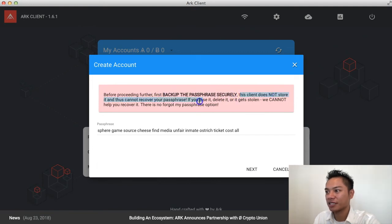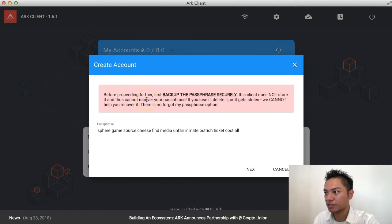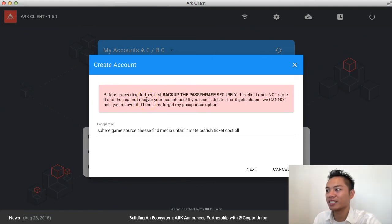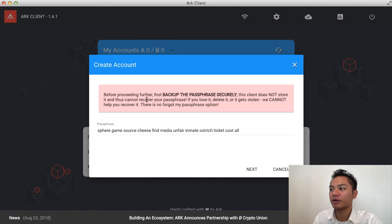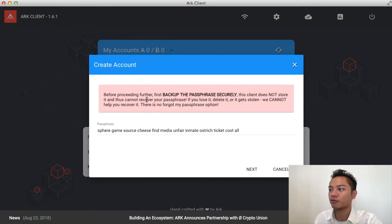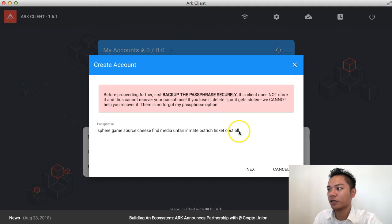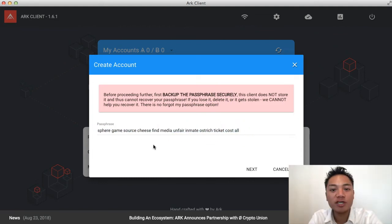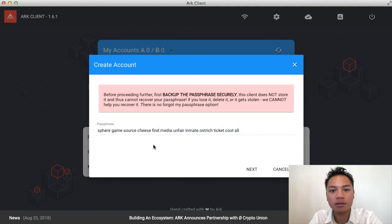This client does not store it and thus cannot recover your passphrase. If you lose it, delete it, or it gets stolen, we cannot help you recover it. There is no forgot my password option.